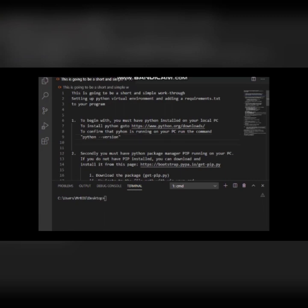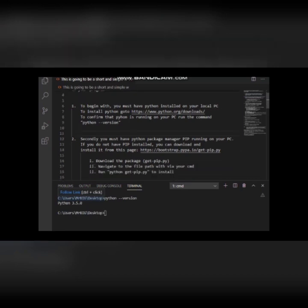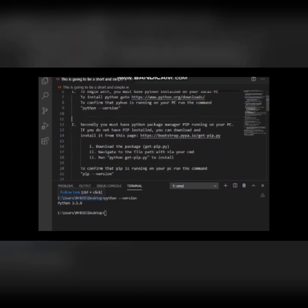You can see it's telling me that I have Python 3.5.0 installed on my computer. Secondly, to be able to use virtual environments, you need the Python package manager running on your computer.